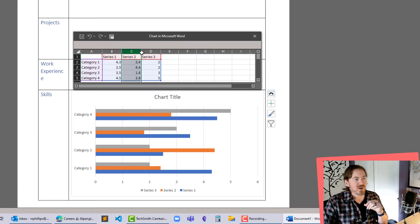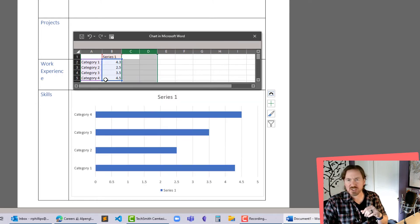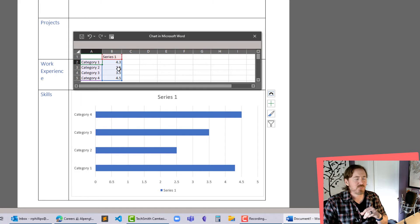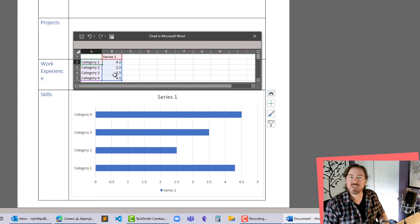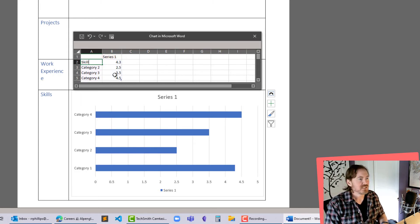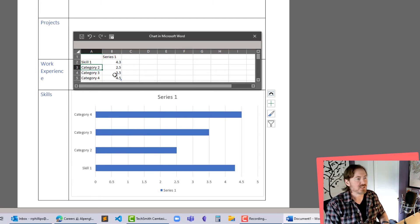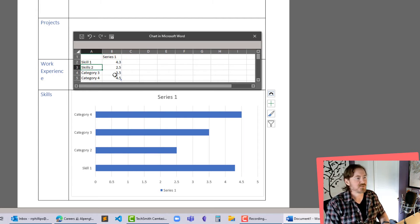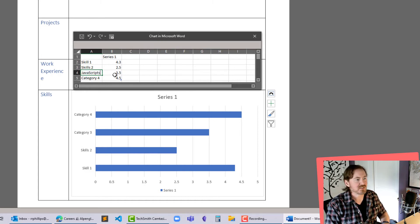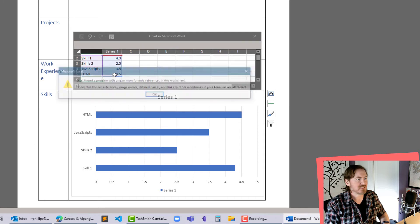Now right away I'm going to delete series 2 and 3. I only need series 1. Now what I would put in these categories here I put in the names of the key skills that I want to emphasize. Skill number 1, skill number 2, maybe I got some JavaScript skills in there, maybe I've got some HTML skills in there.